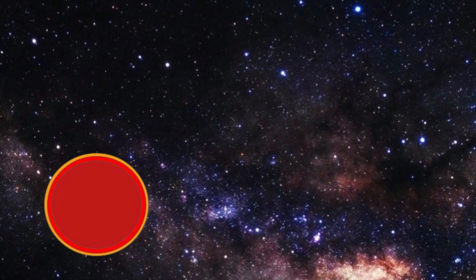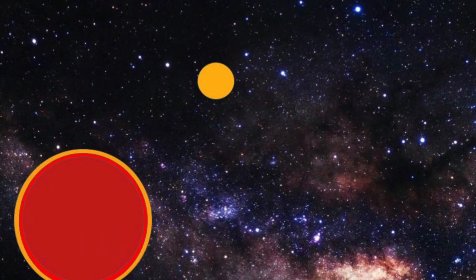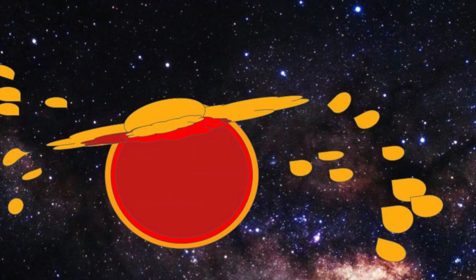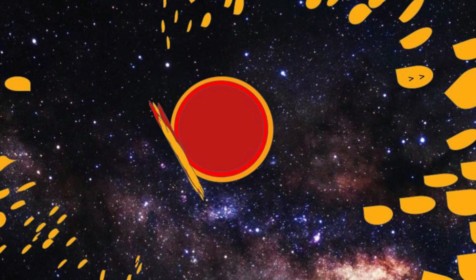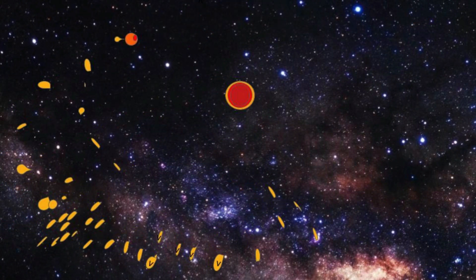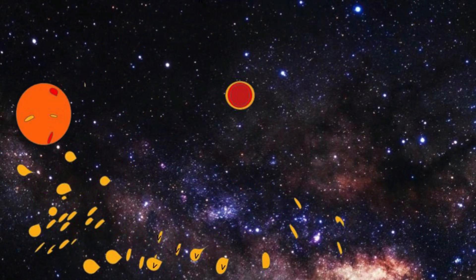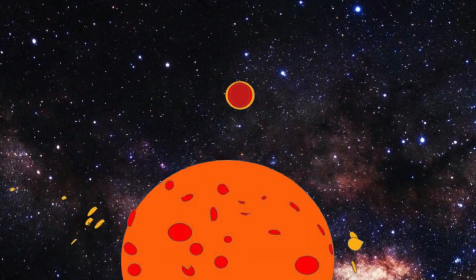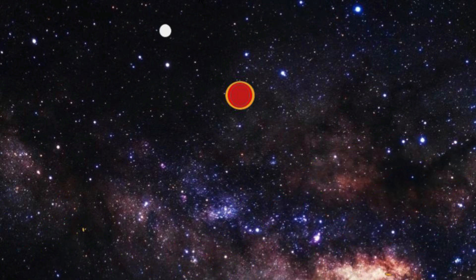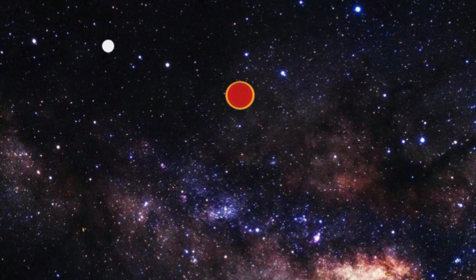A planet about the size of Mars crashed into Earth under the Theia Hypothesis. The Theia Hypothesis is a pretty well-supported idea of how our Earth got a much larger than average core for a planet our size, and explains the formation of our abnormally large moon.